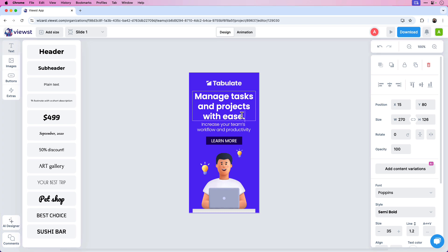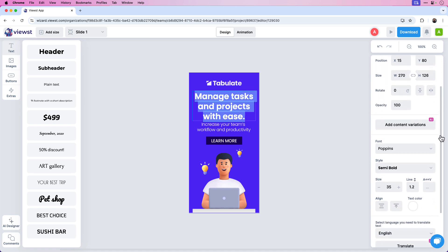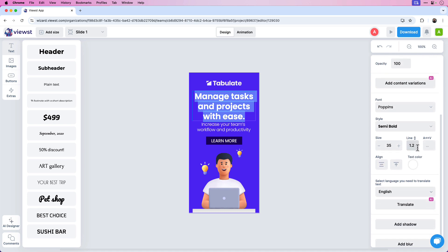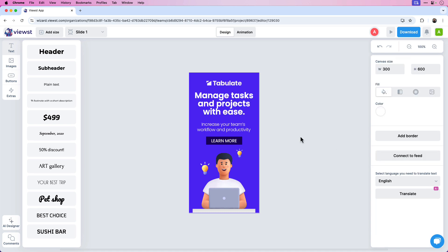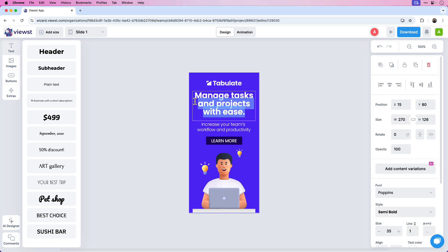One of the things you can do is adjust the line spacing. If I select all the text, on the right side there's an option to adjust the line spacing — currently it's set to 1.2. I'm going to try setting it at 1 and see how that looks. It seems a little too tight, so I'll split the difference and adjust the line spacing to 1.1. That looks much better.